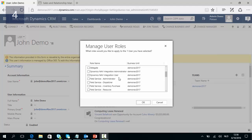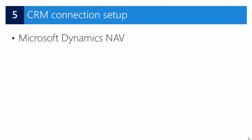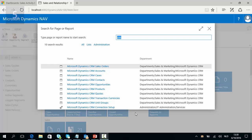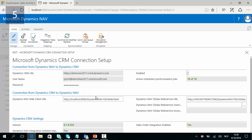In exactly the same way we can add the integration user security role to John. In our next step we are going to have a look at the CRM connection setup. We can find it in Microsoft Dynamics NAV — search for Microsoft Dynamics CRM Connection Setup, open it up, and here you can find all connection details. The details of the first step were populated by the assisted setup. Check that the Dynamics NAV web client contains the correct URL for your NAV web browser, as this URL will be used when you open Dynamics NAV records from within CRM.